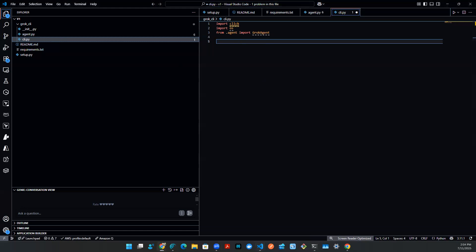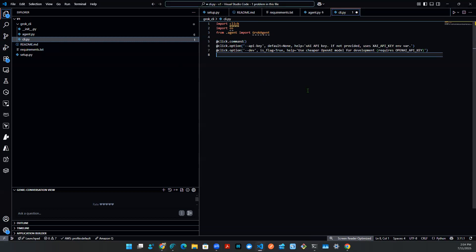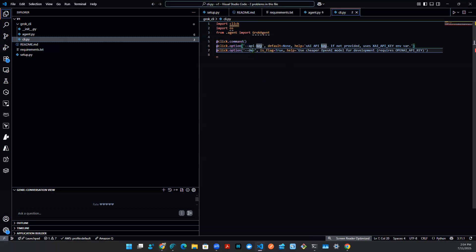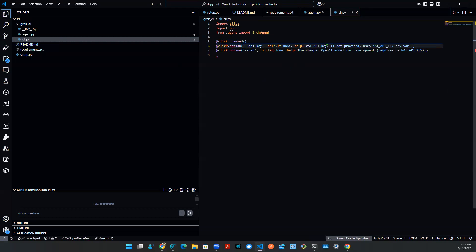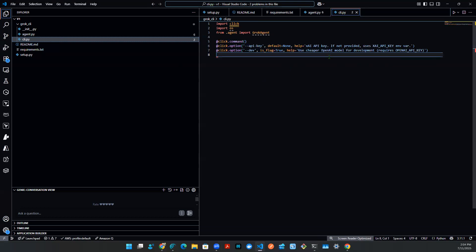And then I need a couple of decorators. I need command. And then I need API key dev, things like that. If API key is not included, then obviously, there's some sort of a helper message.